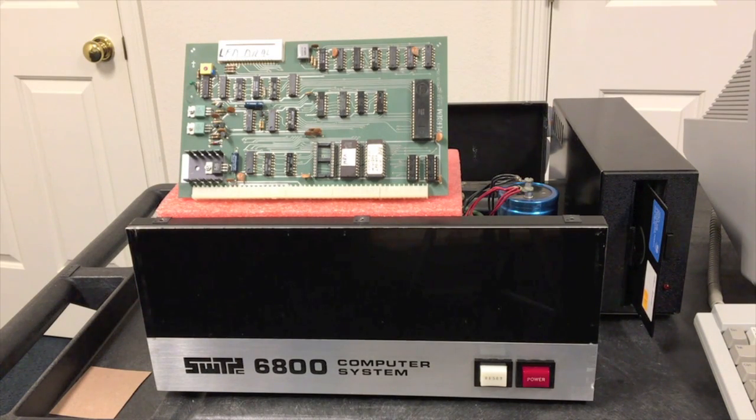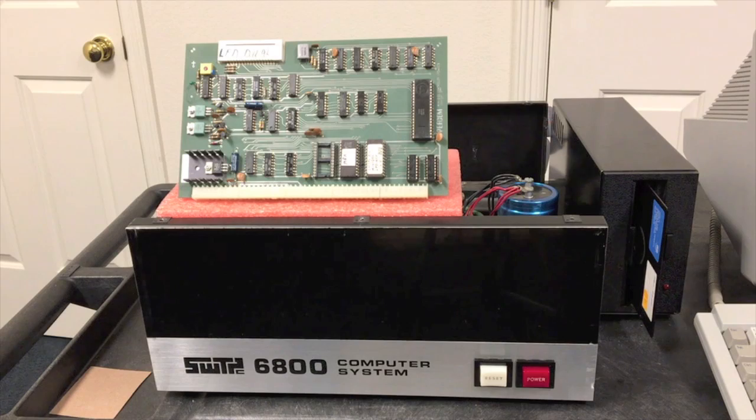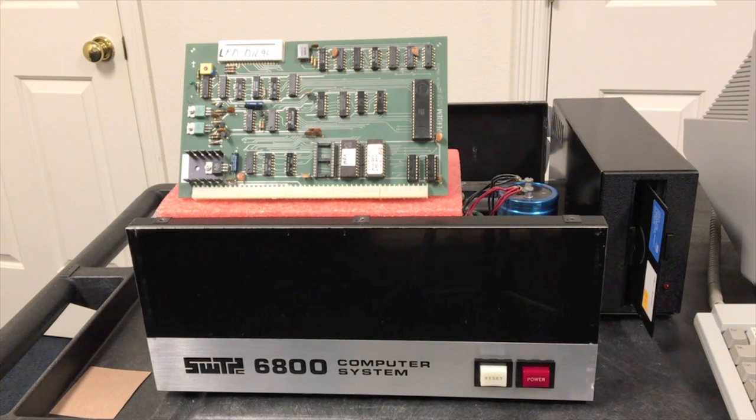But anyway what we're going to do is go ahead and put this board in the computer and then we will fire it up and go through a demonstration of MPX.